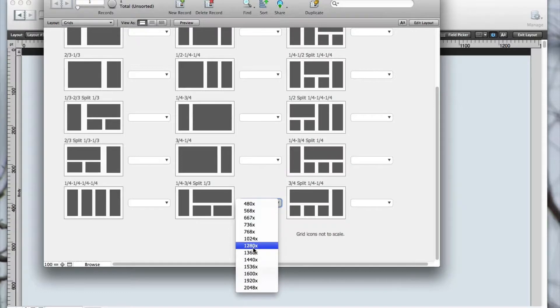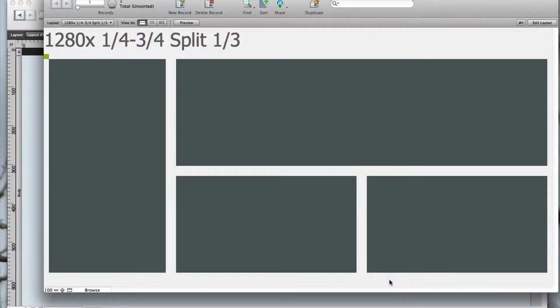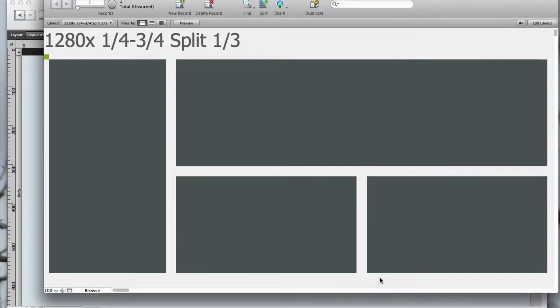There isn't an exact match for this mock-up we've chosen, but this one is essentially the same, and I'll show how easy it is to modify the design for our needs.